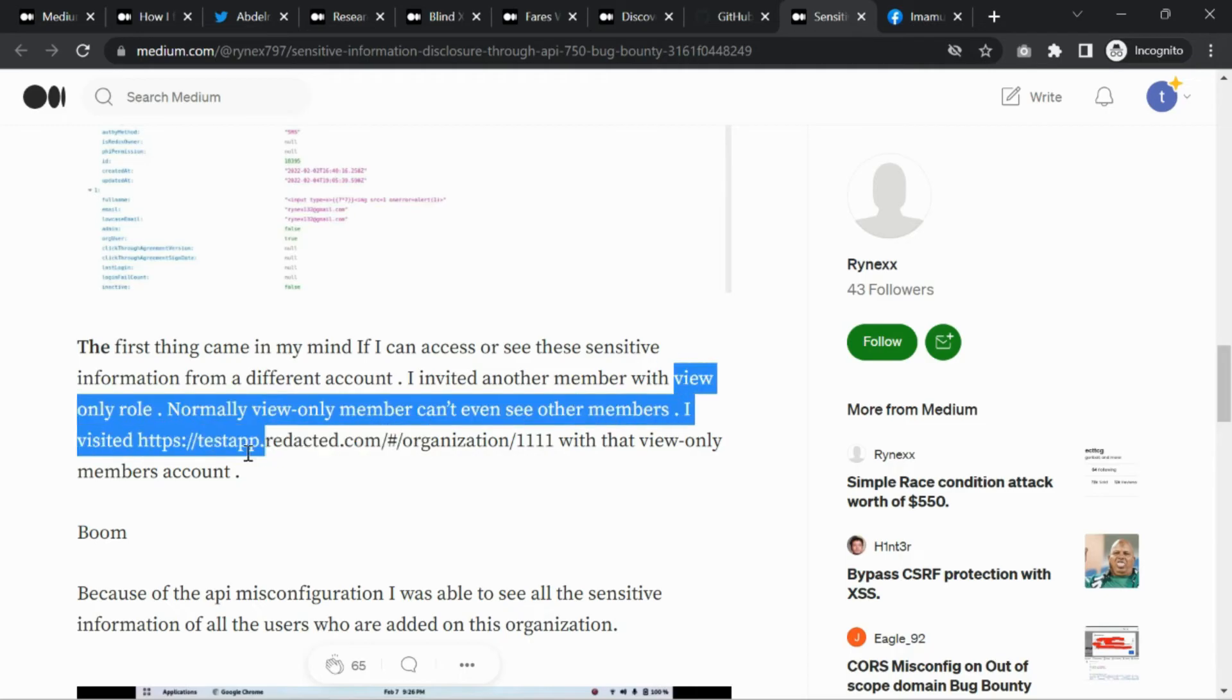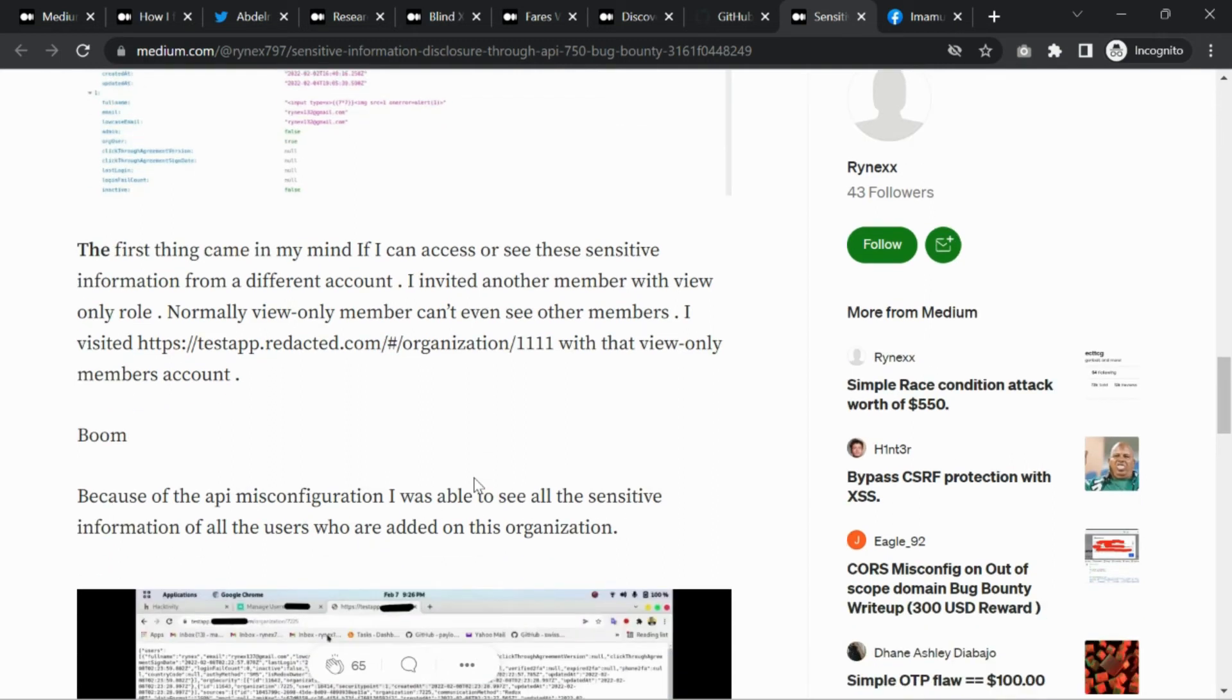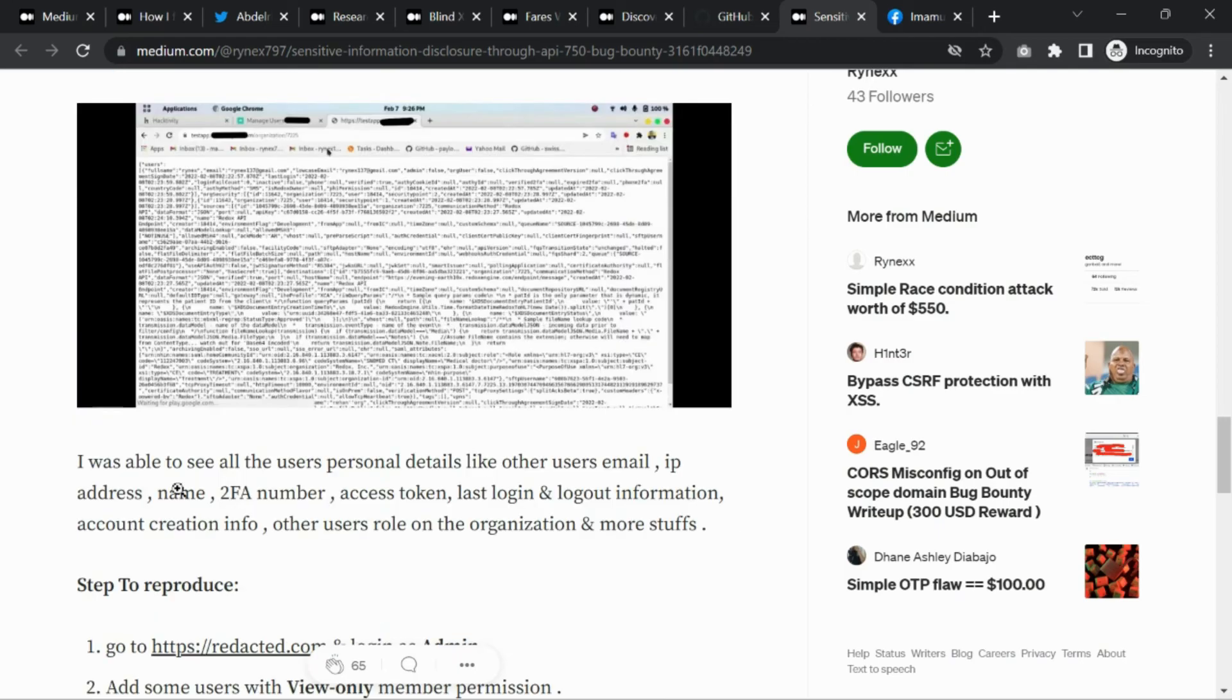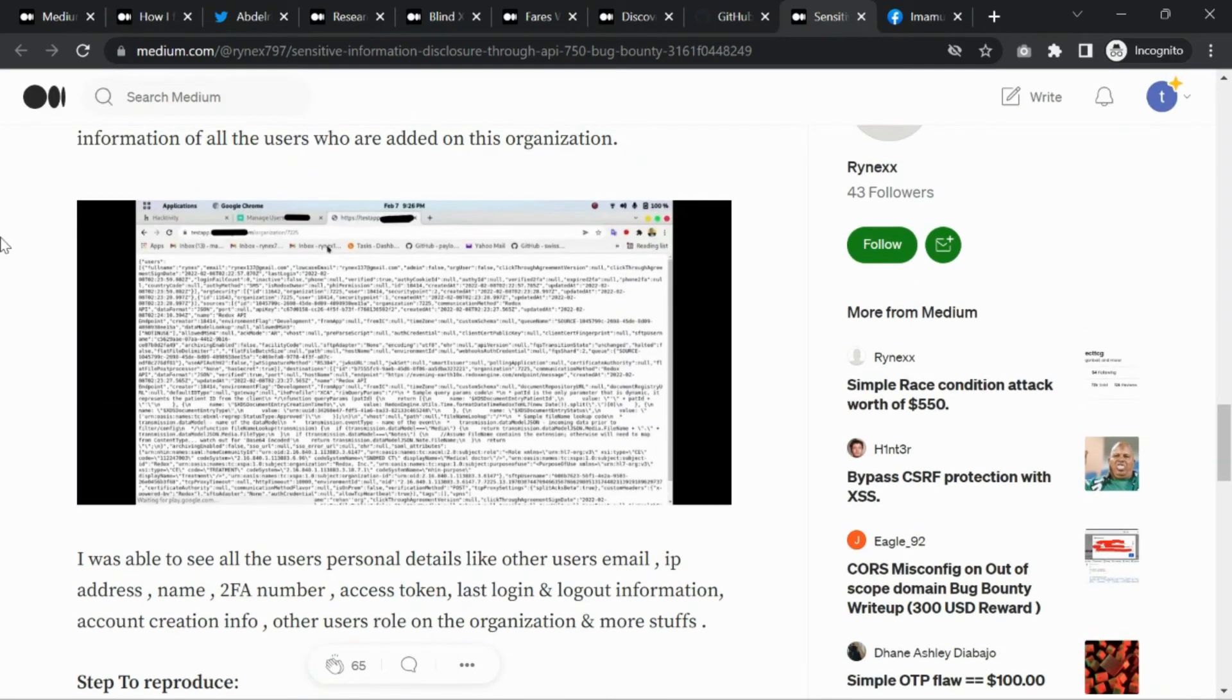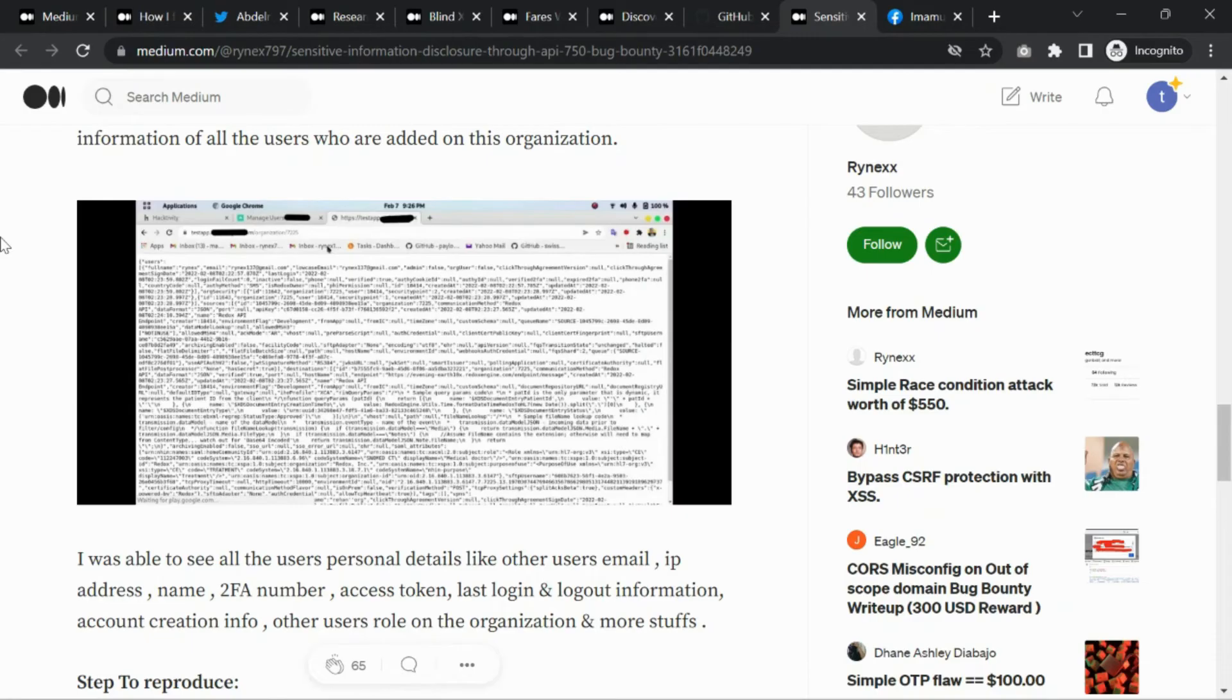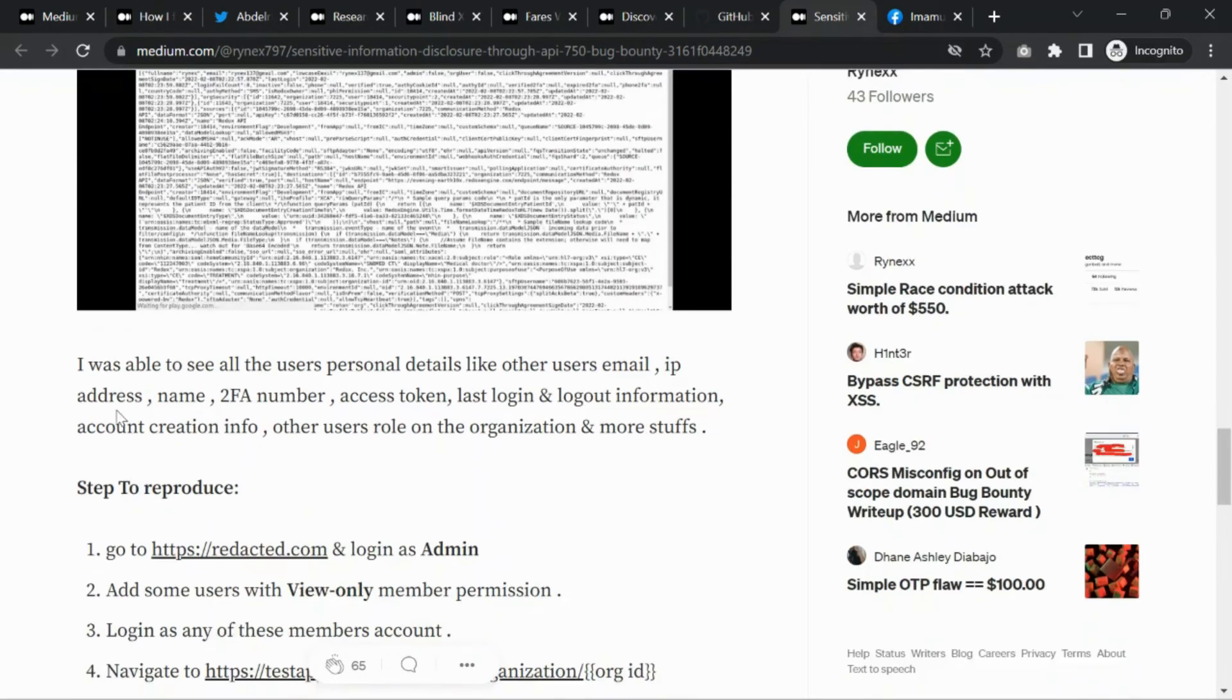Normally a view-only member can't even see other members. But I discovered that by changing the organization ID in the API call, you can access another member's details. It should not fetch specific personal details, but the bug allowed fetching personal information like email address, IP address, name, phone number, and other sensitive information.